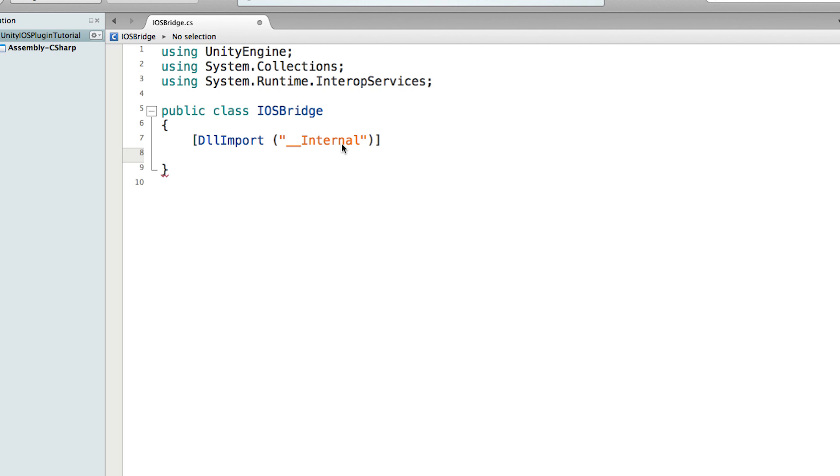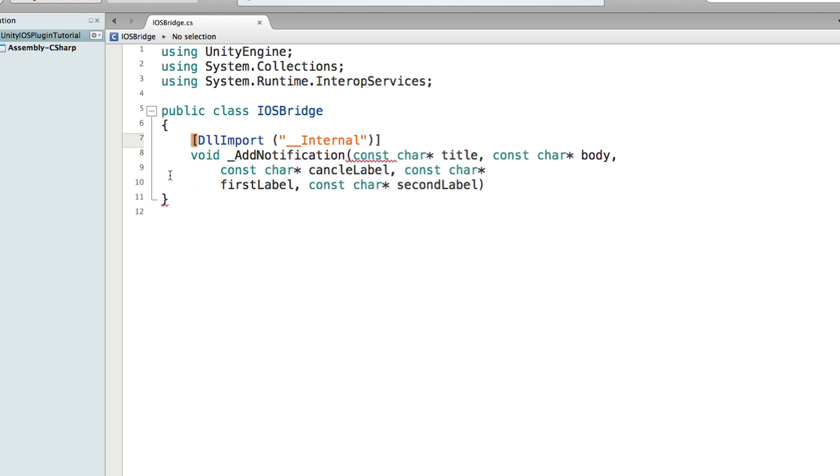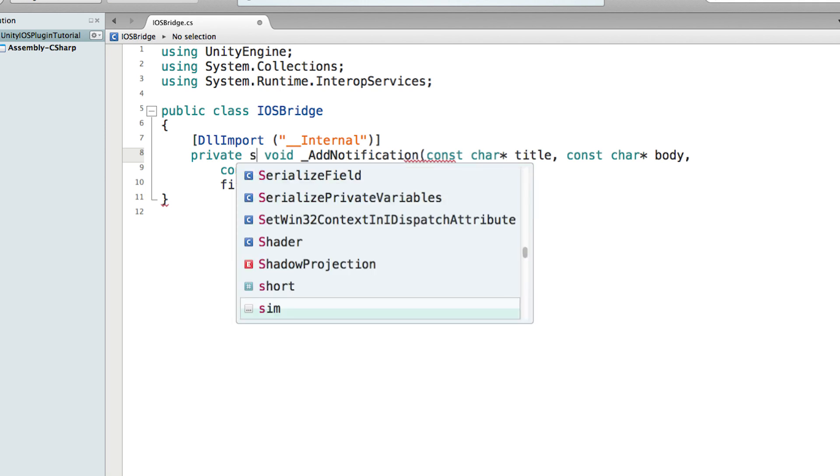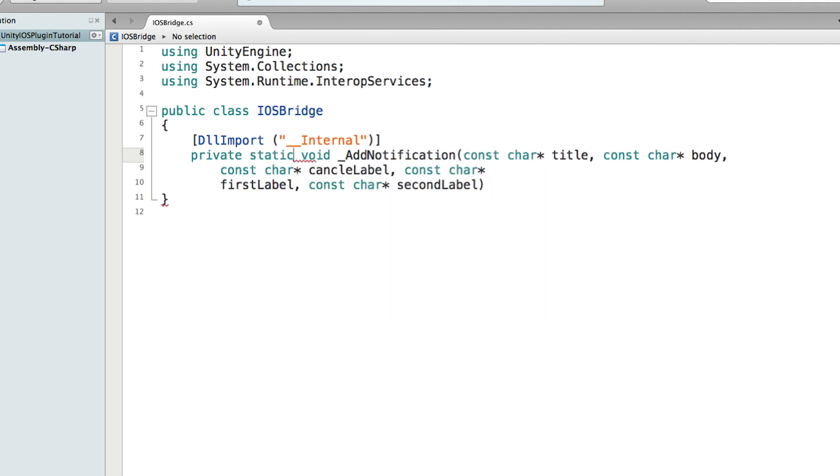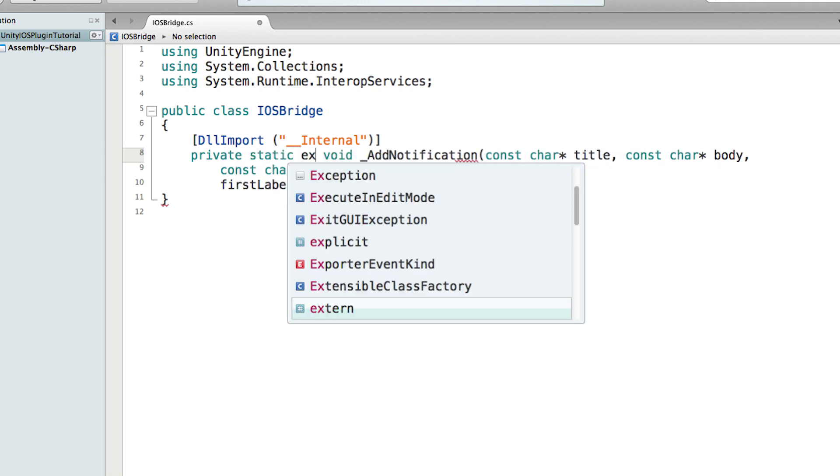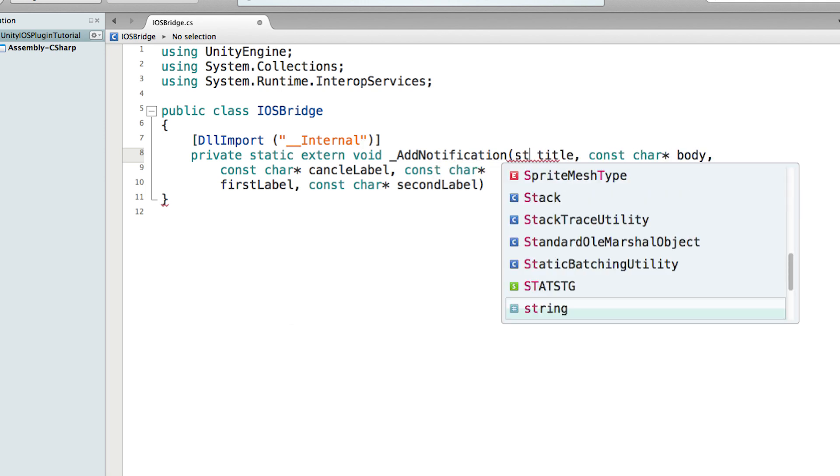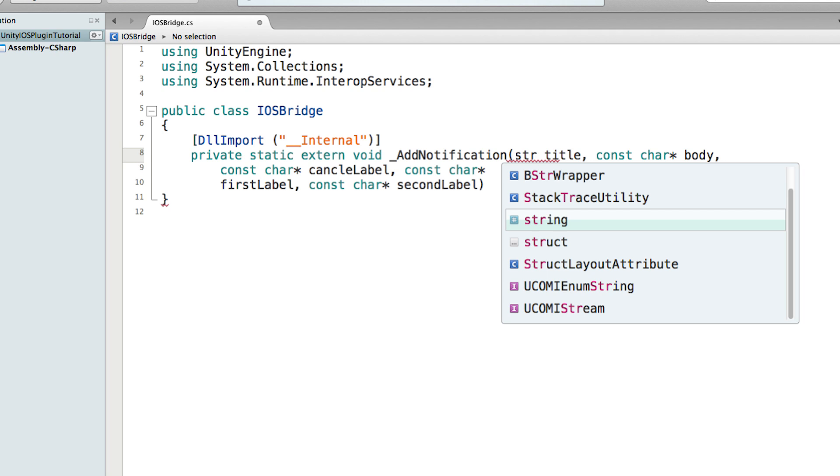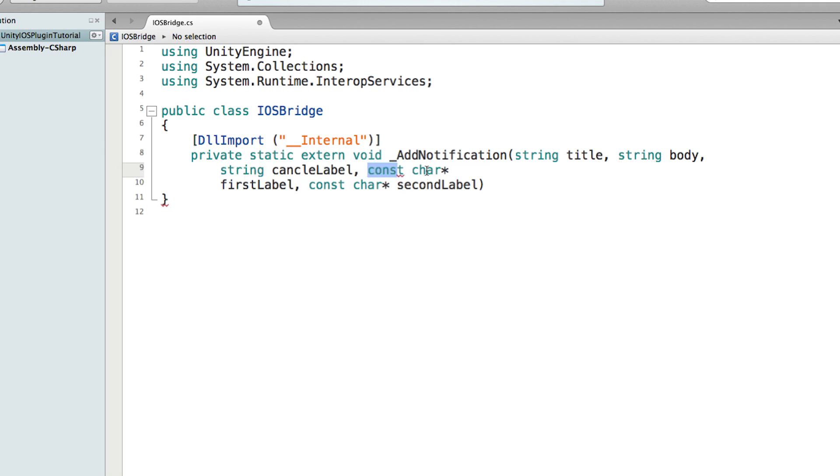So here it's going to save. Then we just paste the function we just copied from the Objective-C code, and we can just type private static extern void and replace those declarations with string.